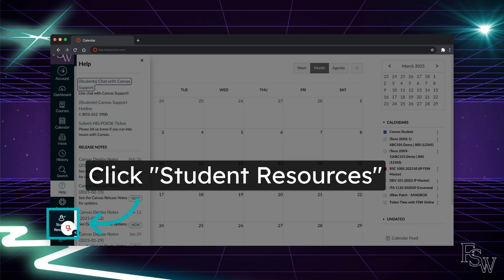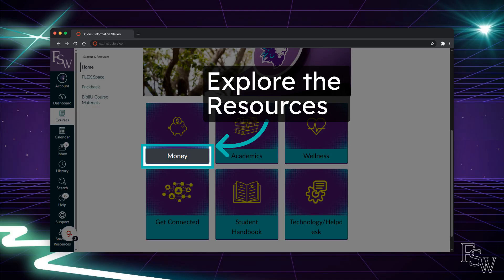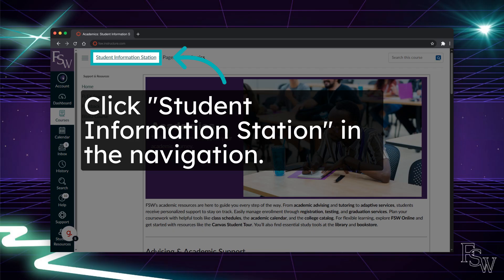On the global navigation menu, you will also find the student resources icon. There are many great resources for students here, one of which is our student information station. Each of these cards houses helpful information for your time at FSW. Please take some time to explore and learn more about what is available to you as a buccaneer. To return to the student information station homepage, just click student information station in the navigation at the top of the page.